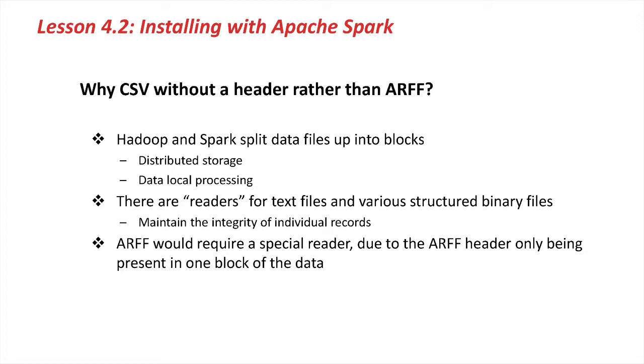Distributed Weka for Spark, as it stands at the moment, operates just on CSV data, simply because there are readers already available within Spark and Hadoop for dealing with such data.